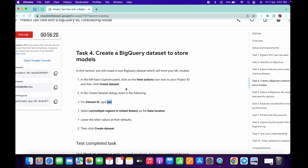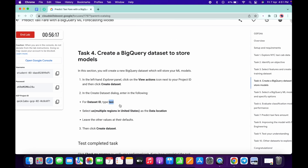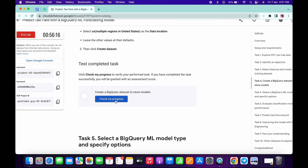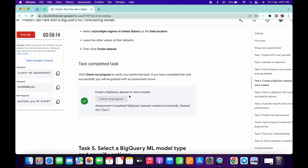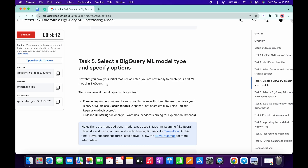You have created the dataset. If you click on the down arrow from here you can check it. Now if you simply click on check my progress you will get the score without any issue.